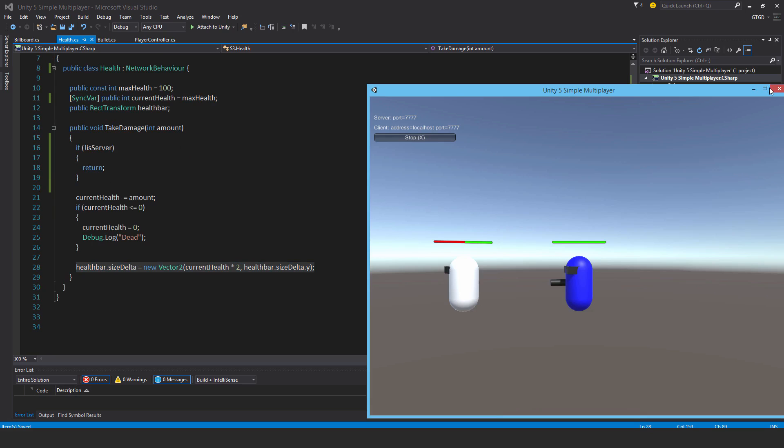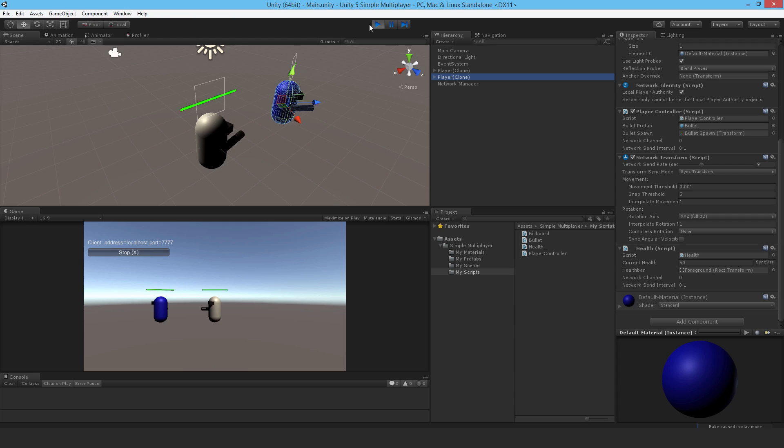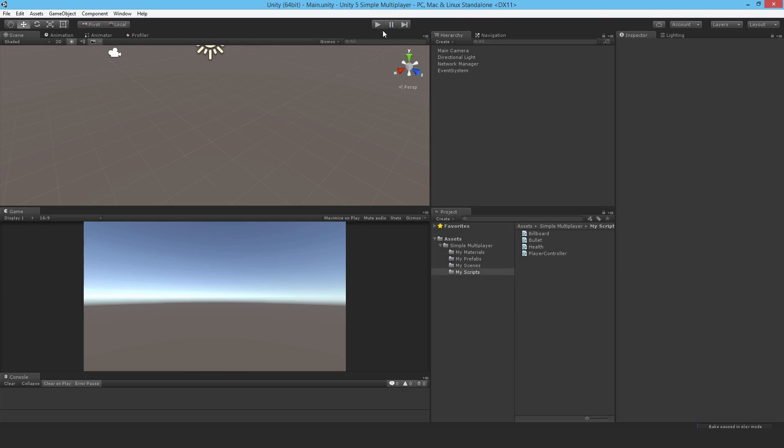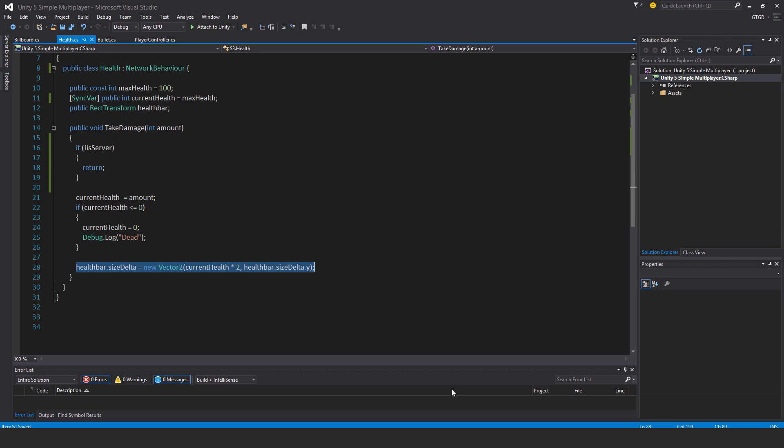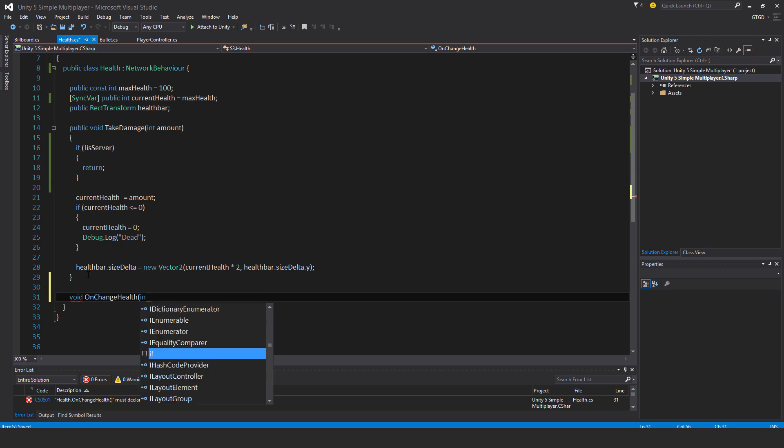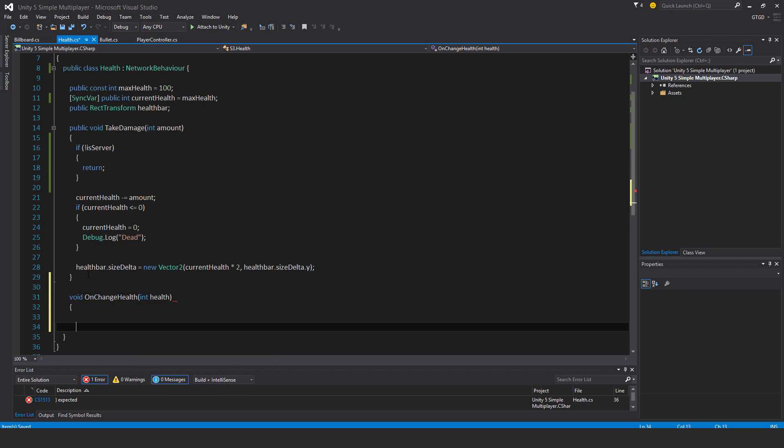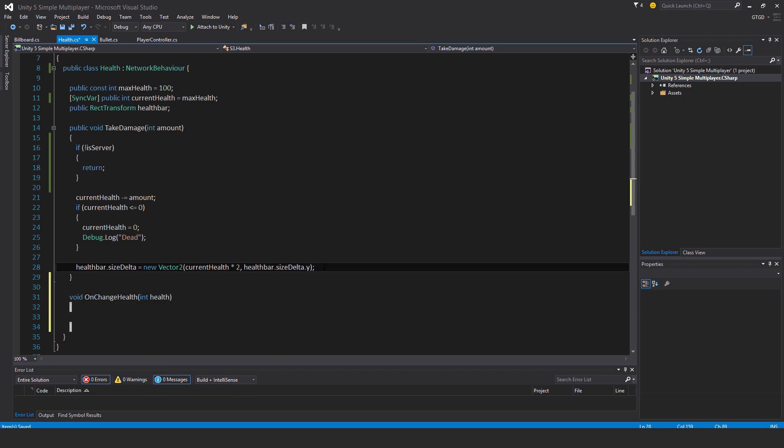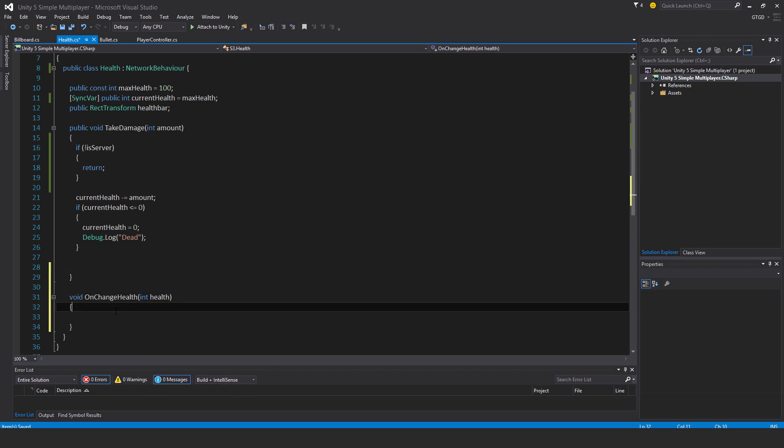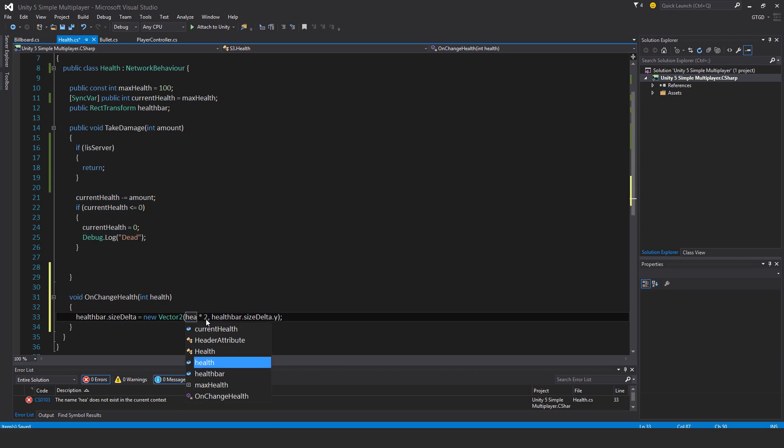Let me just shut that down and stop it in the editor and go back to the script. I'll write a new method: void on change health, int health. I'll just cut this line and replace current health with the value health.